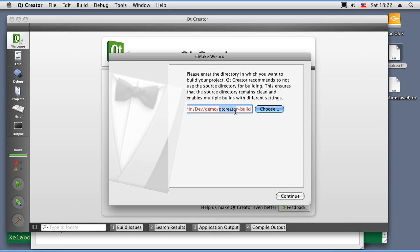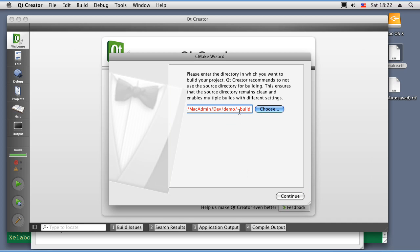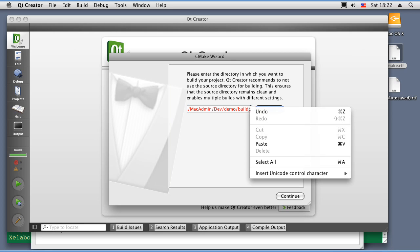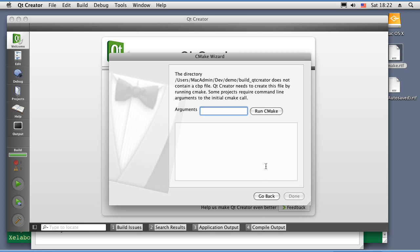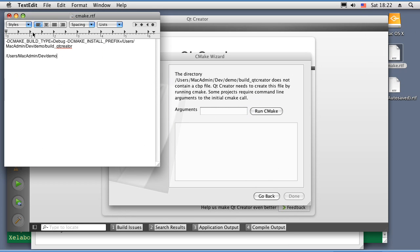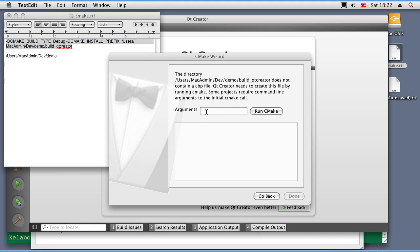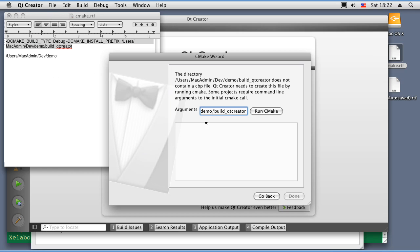I'm just going to change that so it will be consistent with my name. Now, we need to supply the CMake build type which we want to debug and the install prefix. So, as we are not using the CMake GUI, I would need to provide it here for the arguments. And then run CMake.